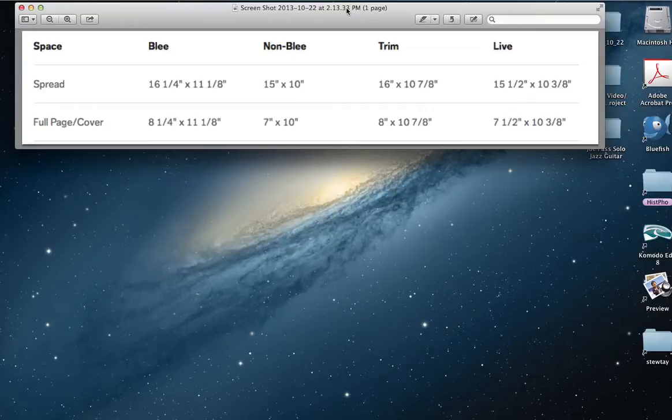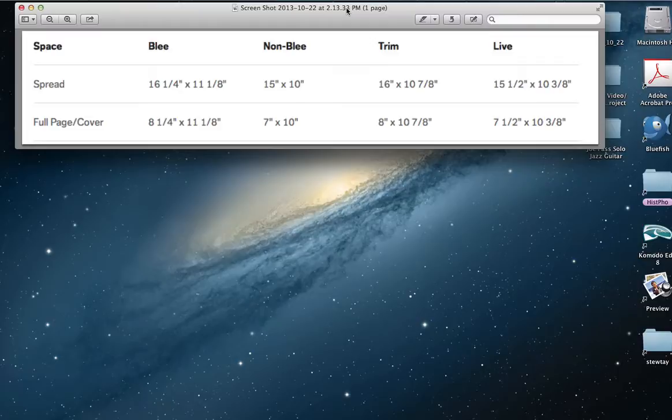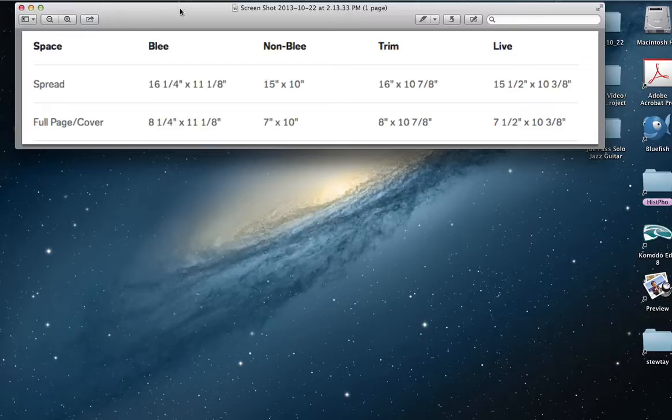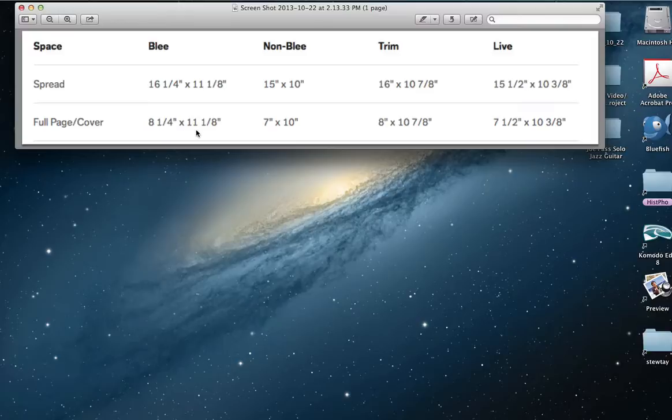This video is about setting up an Illustrator document to fit a media kit size requirements. Here are the size requirements for the media kit. You can see we're actually going to use the size for full page slash cover.